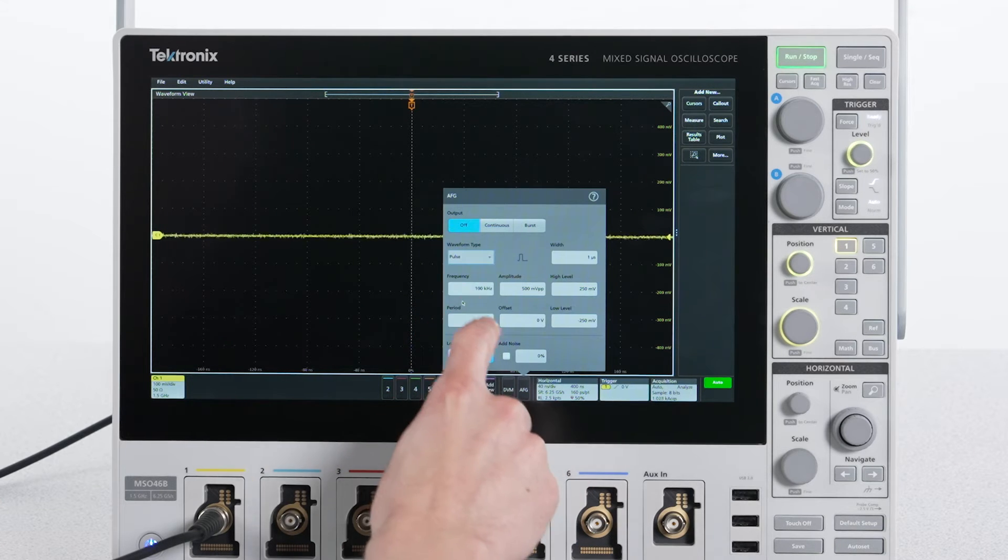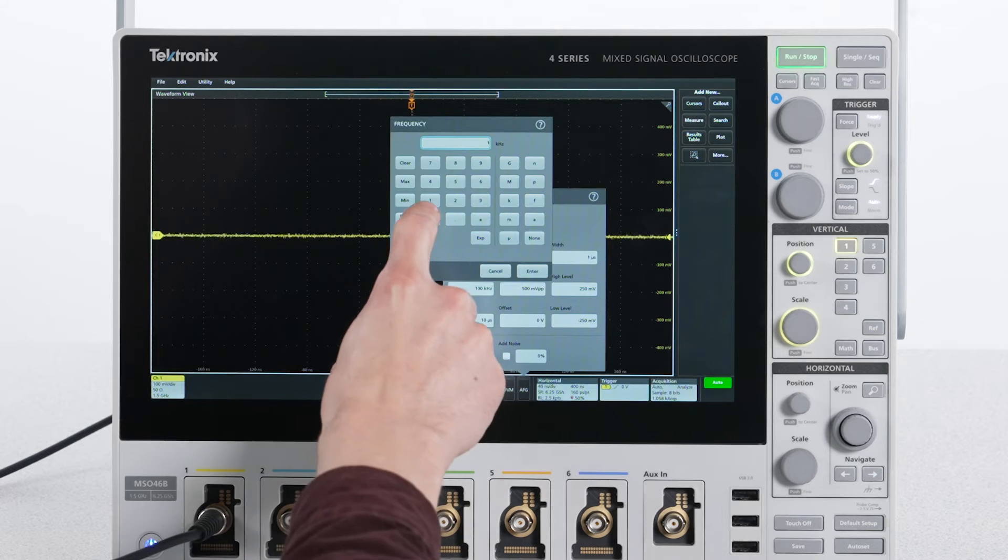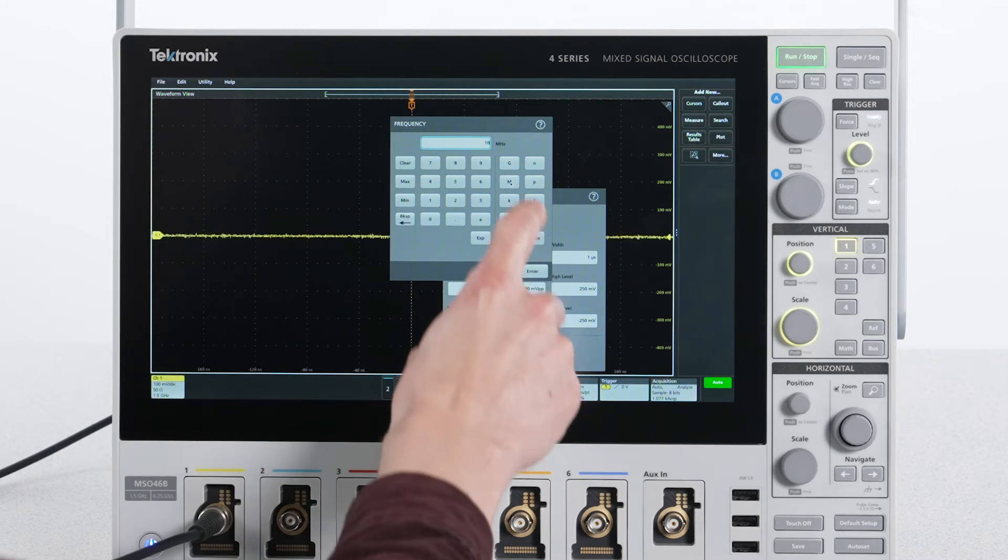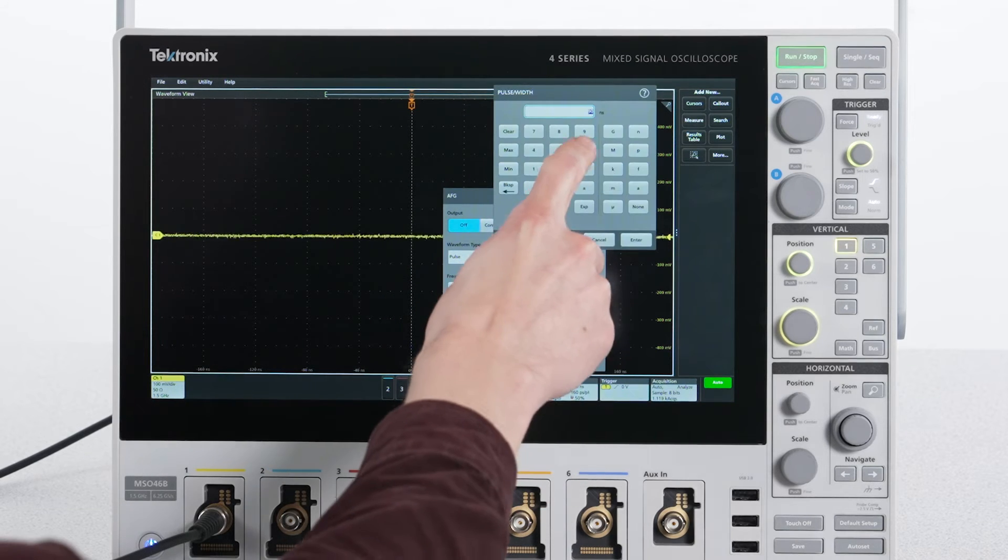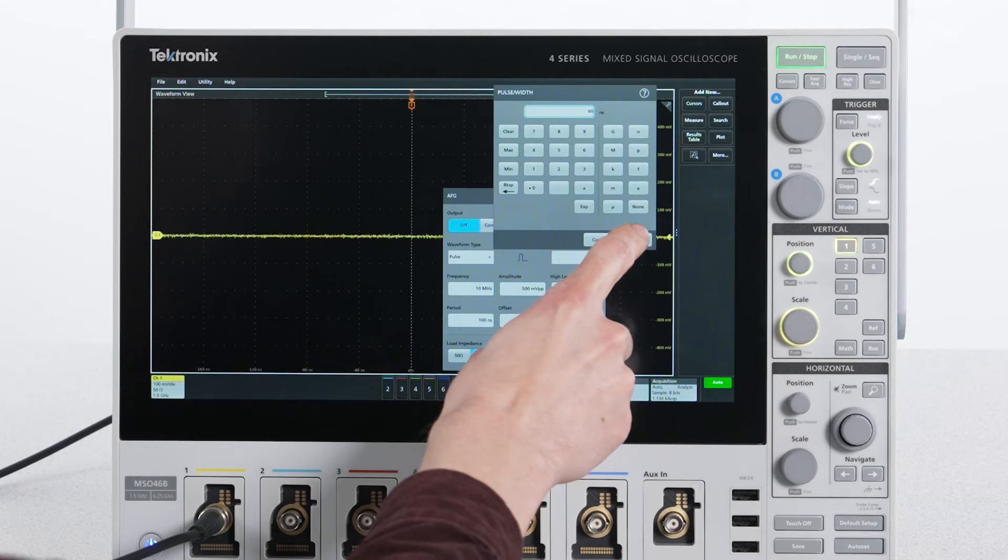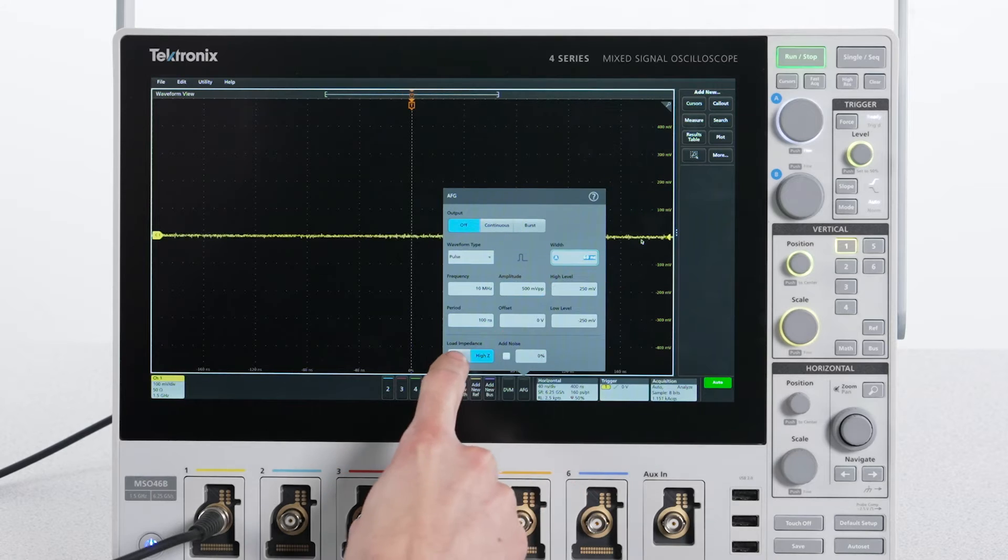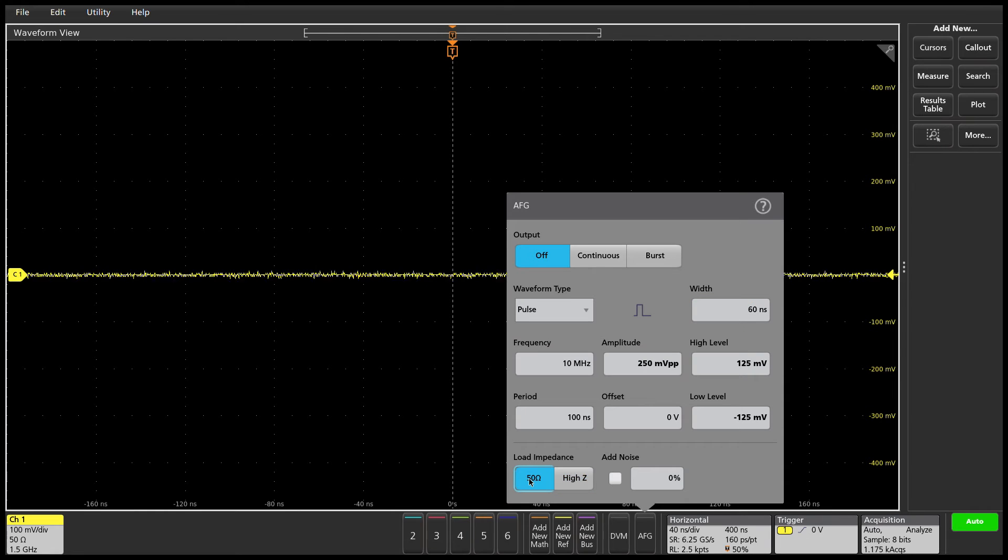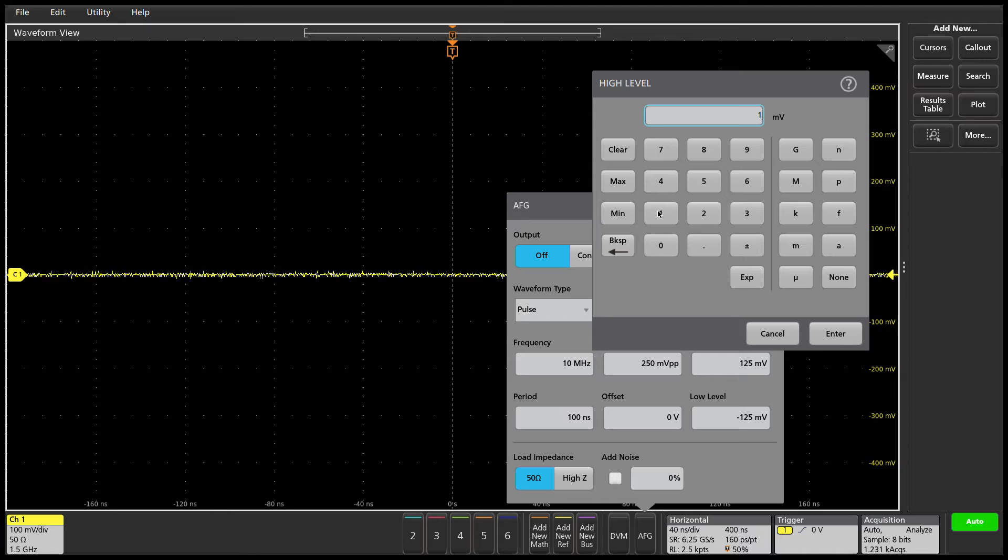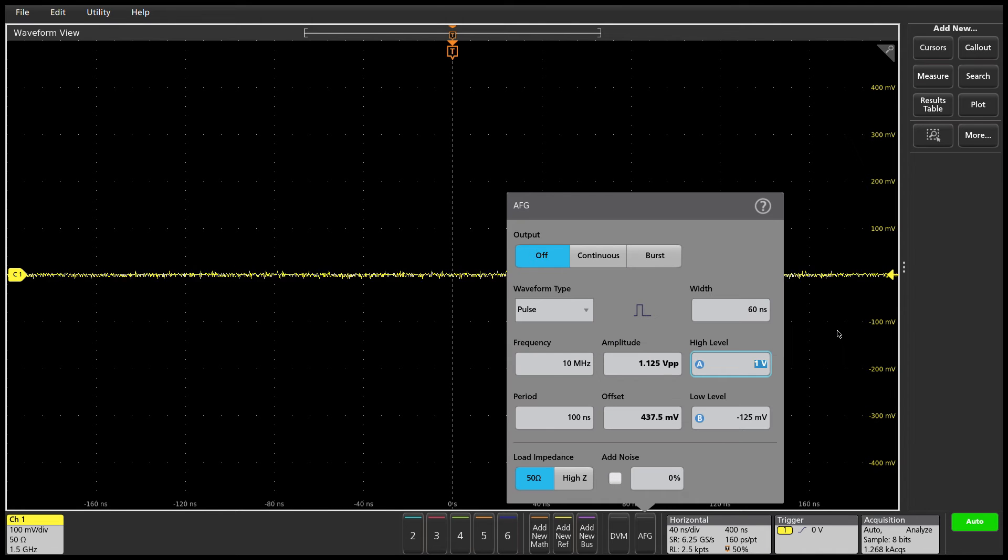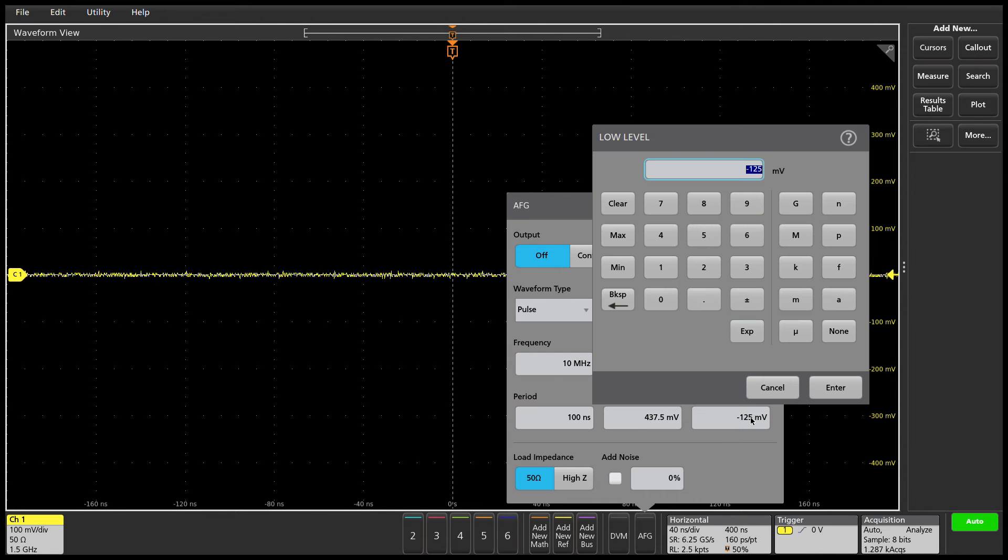Now I'll set the AFG frequency to 10 MHz and the pulse width to 60 ns. I'll match the load impedance to the 50 ohm load of the scope. This will make it easier to set the voltage levels. Then I'll set the high level to 1V and the low level to 0V.